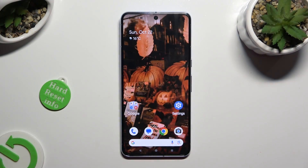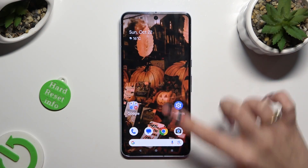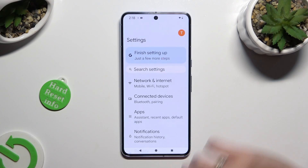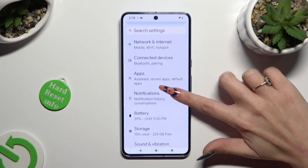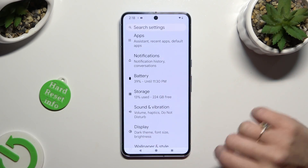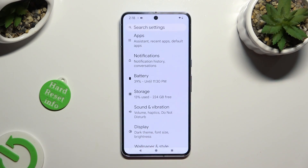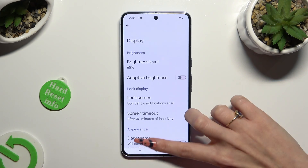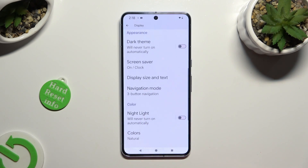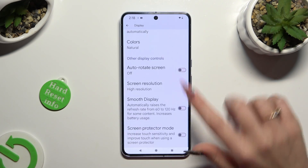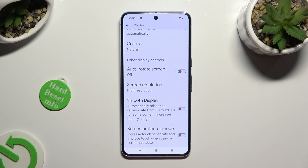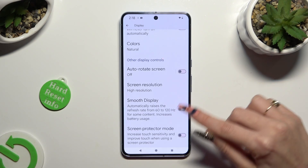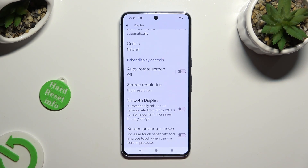Begin by opening device settings and scrolling down just a bit to access display. Following that, scroll down again, and tap on this switcher next to smooth display feature.